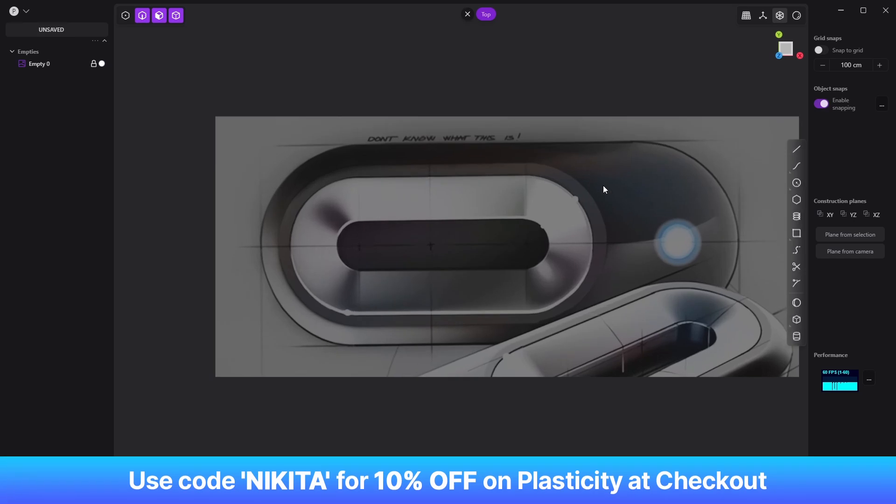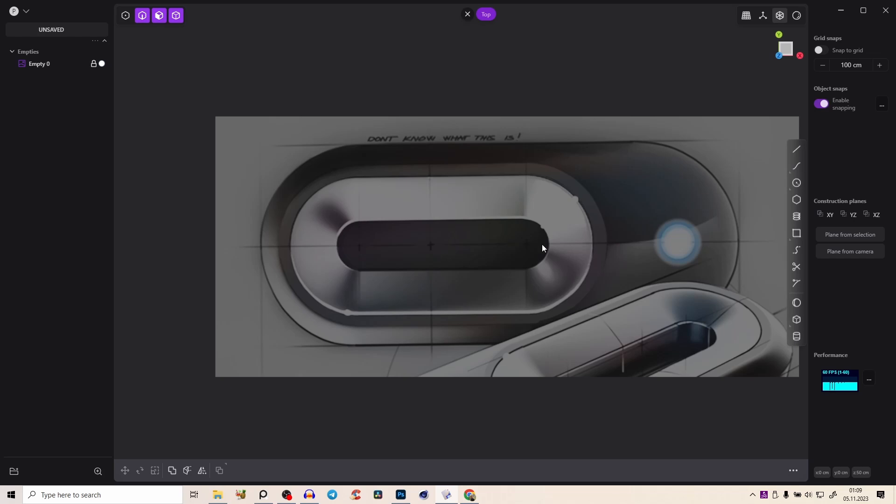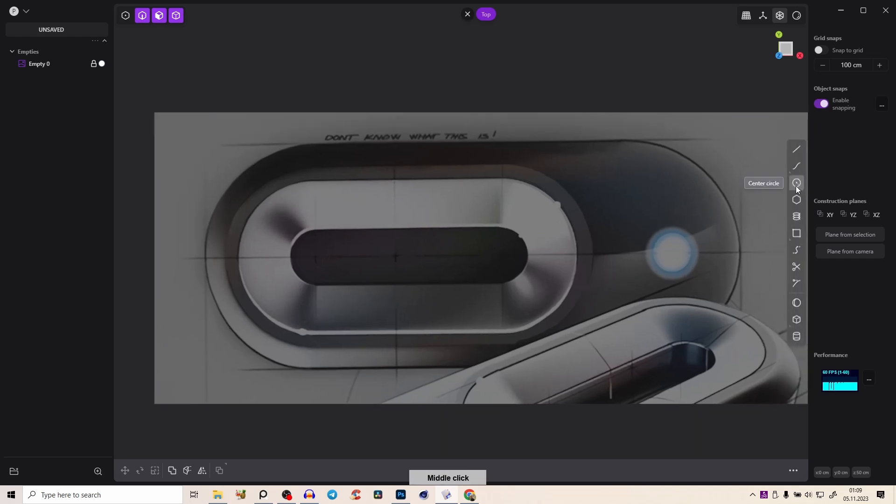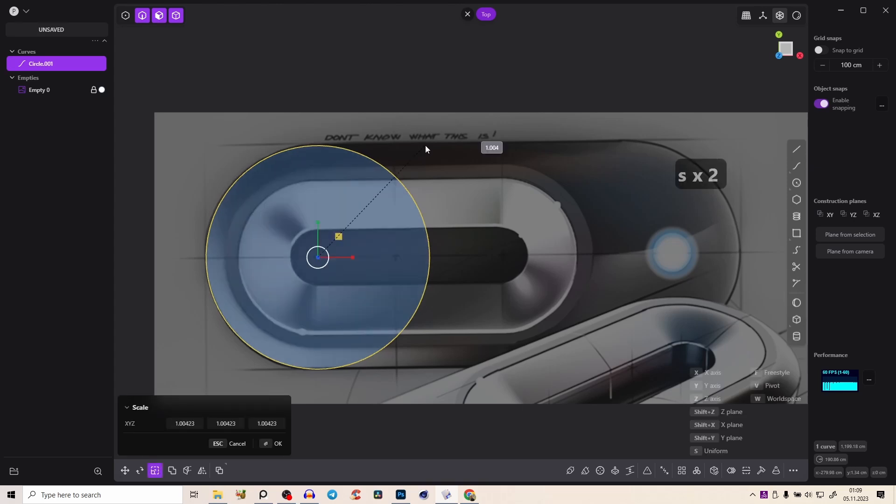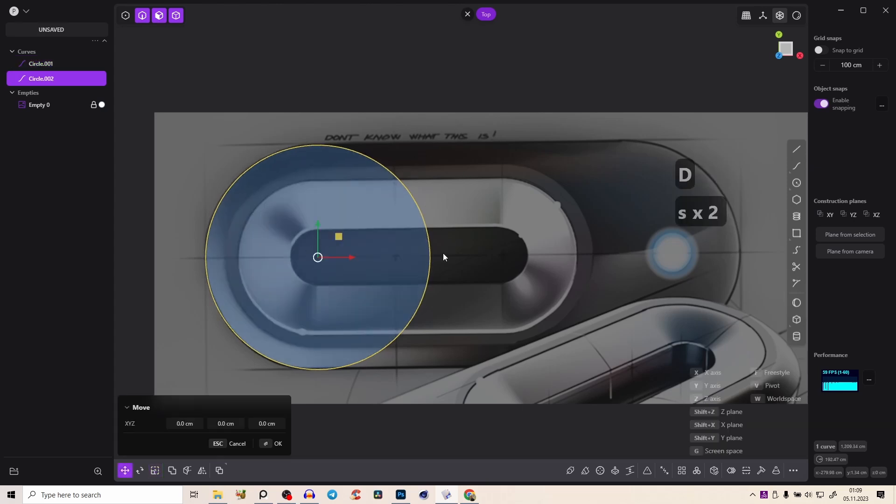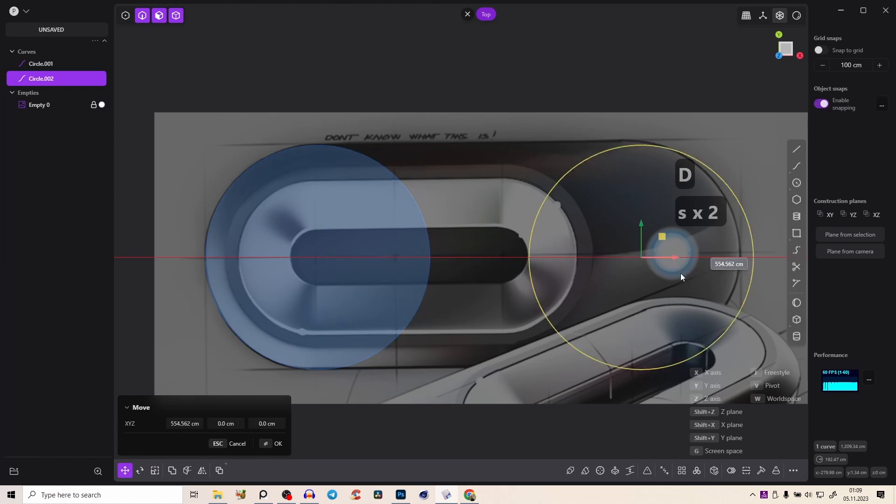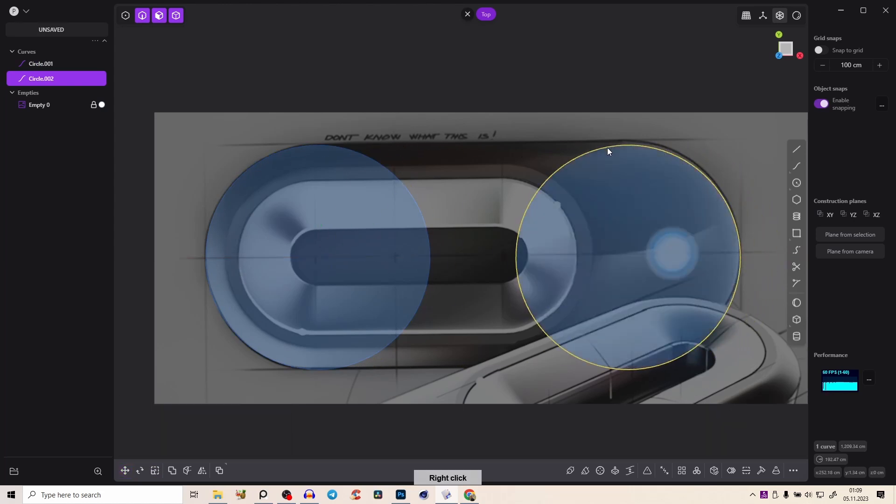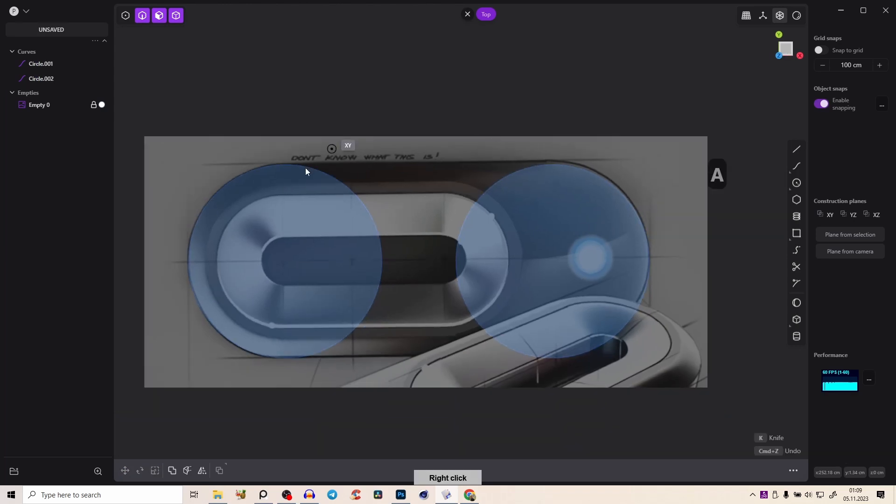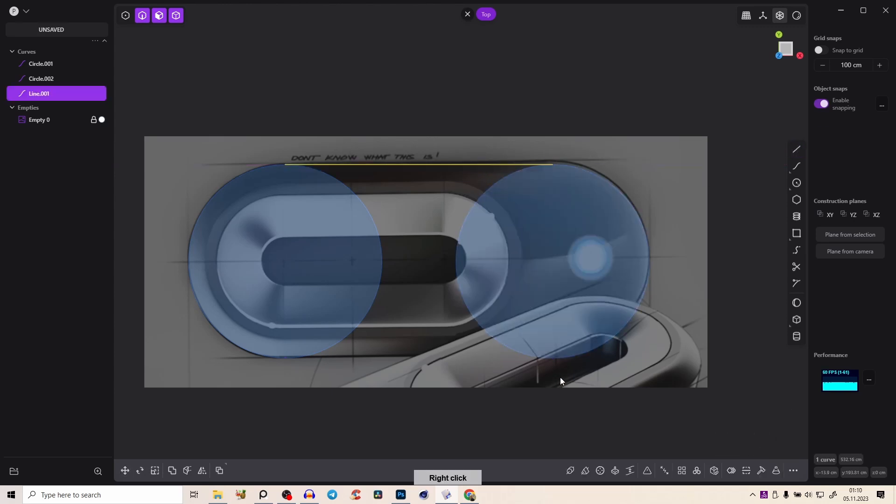So first we will start very simple here with the main shapes and then just loft and connect everything together. And let's start here with the two point circle and just snap from edge to edge, maybe make it a tiny bit bigger and shift D for duplicate and just bring it here also to the other side.